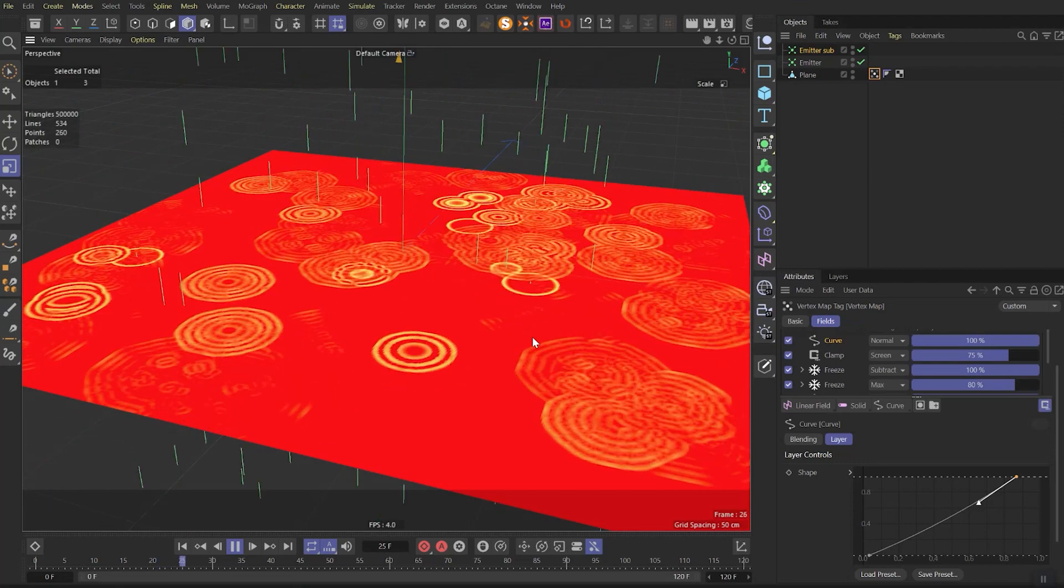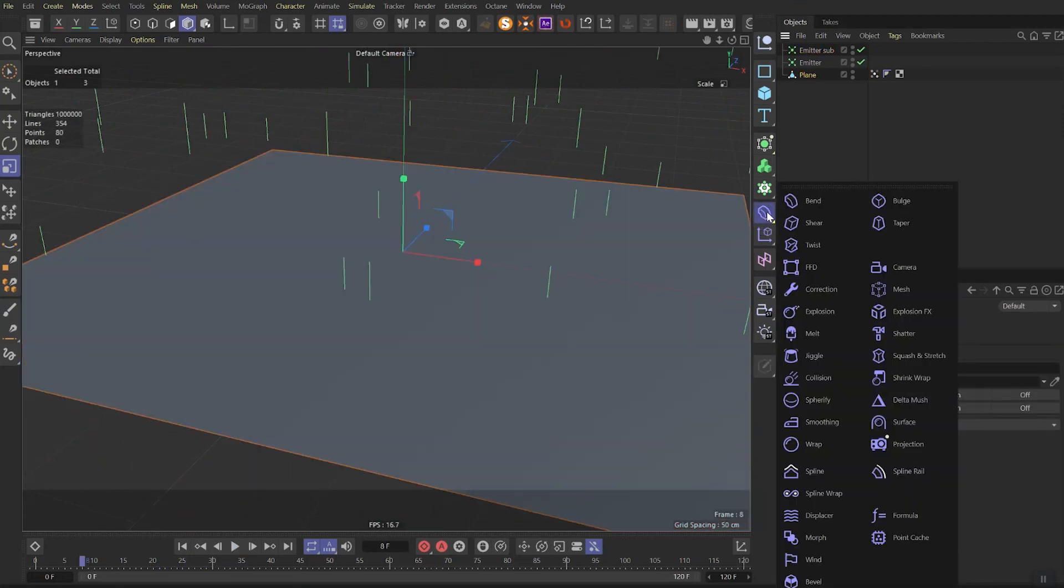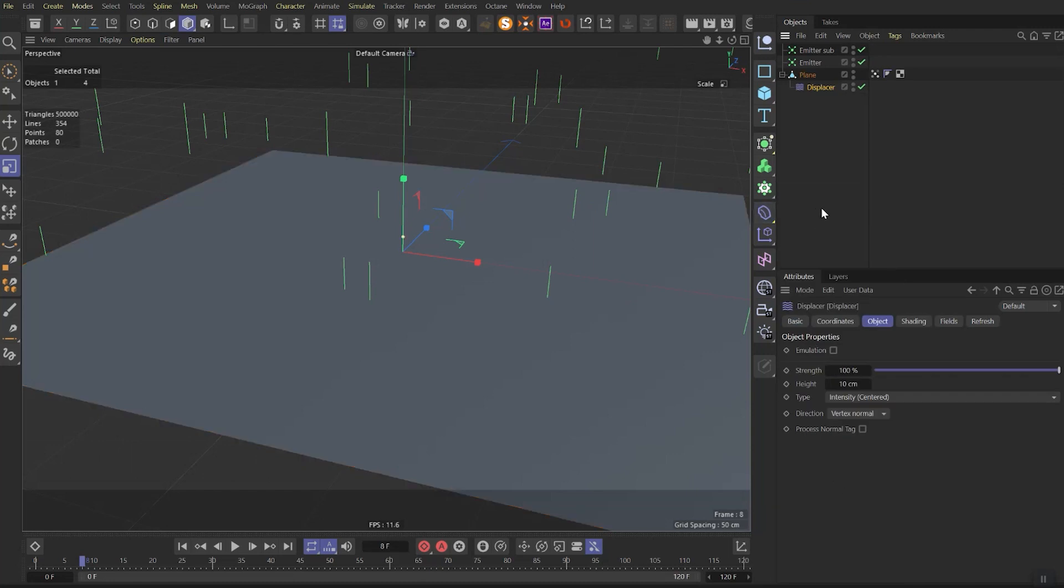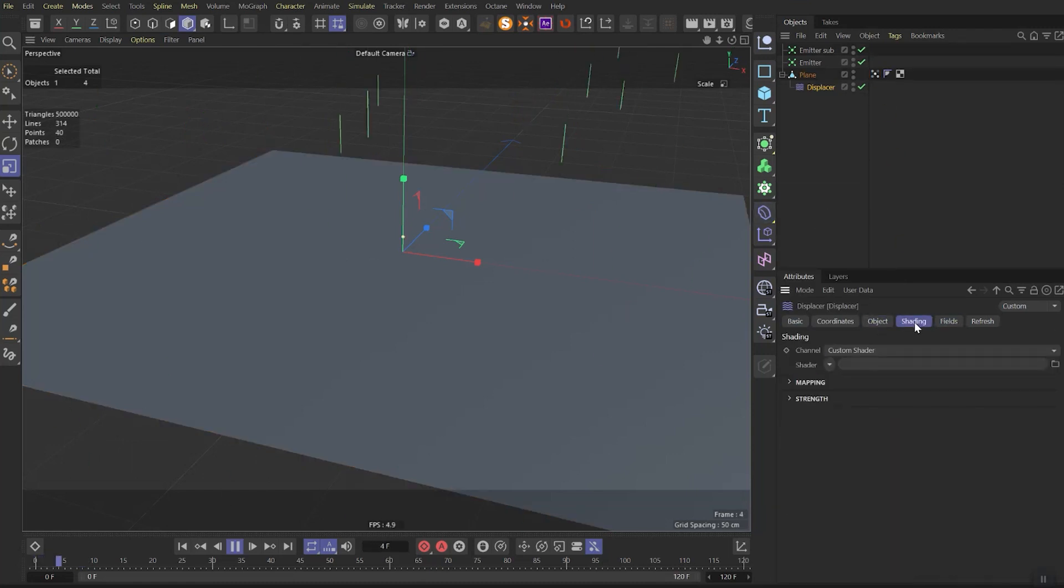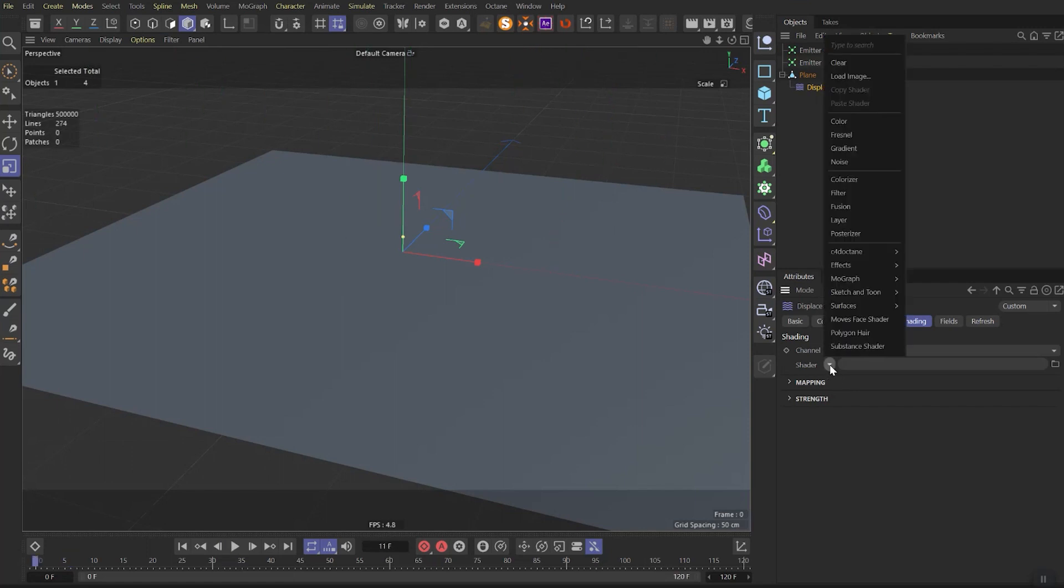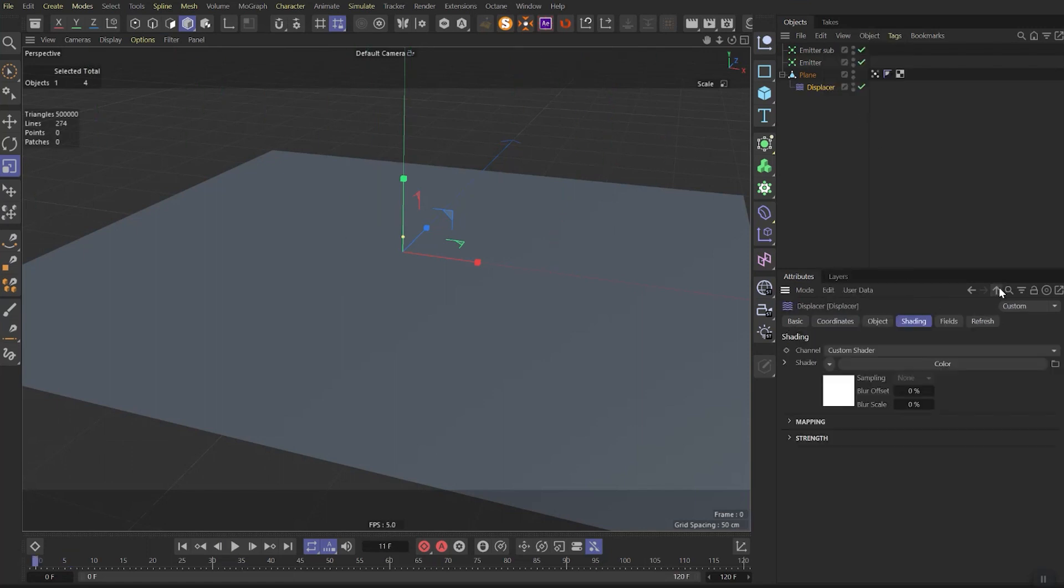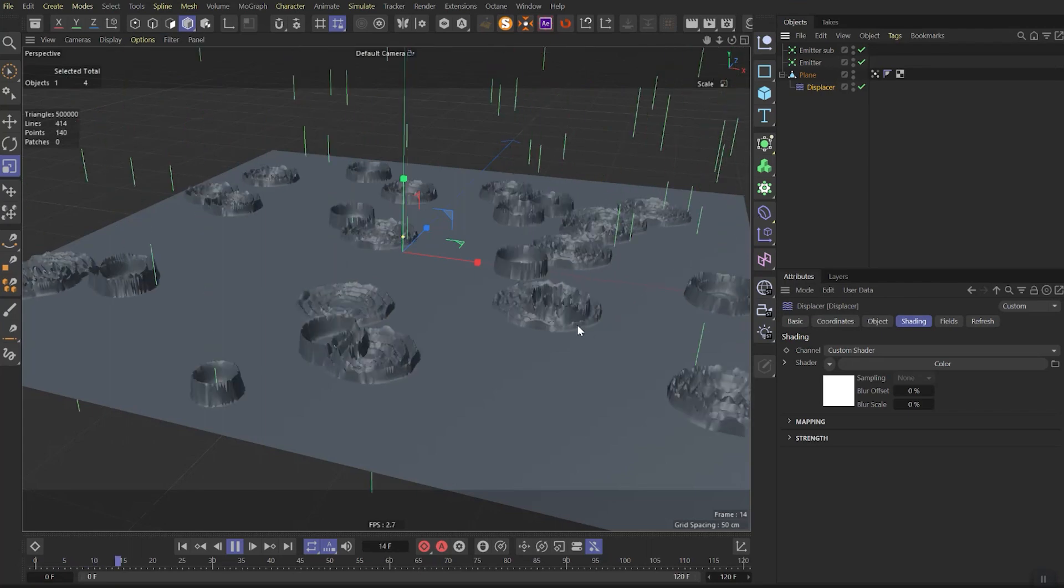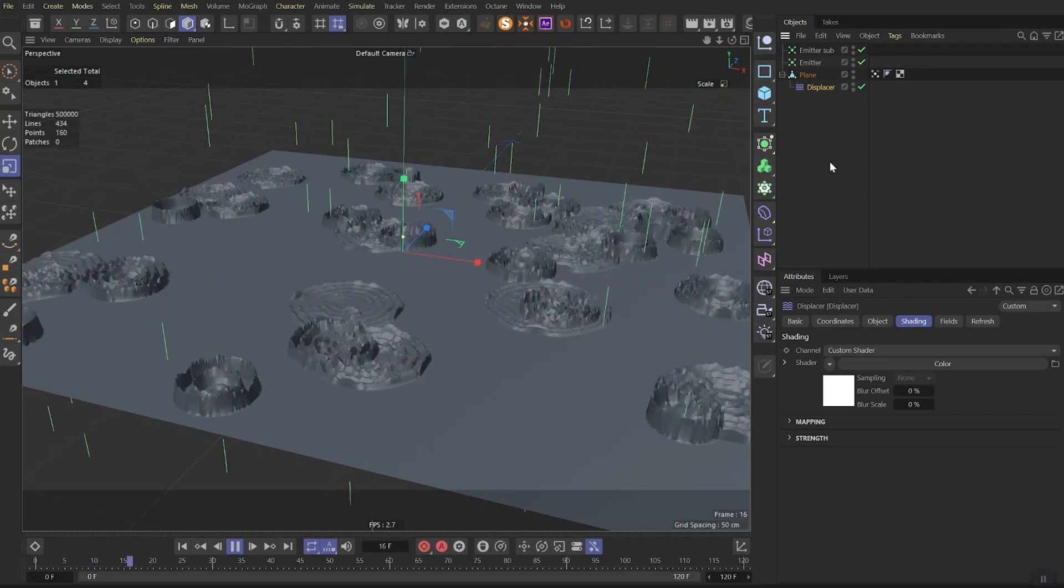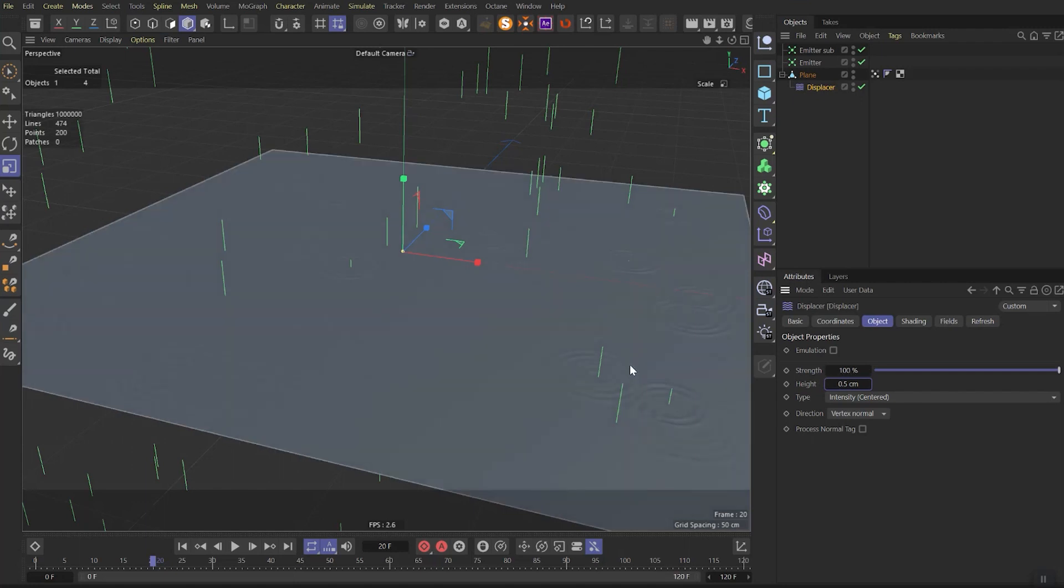Now we need to make it work. First of all we need to add displacer effect to our plane. In displacer settings you need to go to the fields tab and drag our vertex fade in it. Then go to the shading, click on arrow and you need to choose color. Make sure it's pure white color. If you run the animation you'll see that it works now but the effect is too large. To fix it go to object and set the high to 0.5.